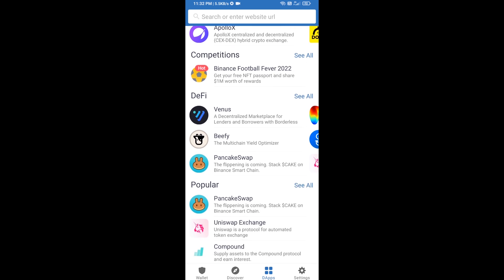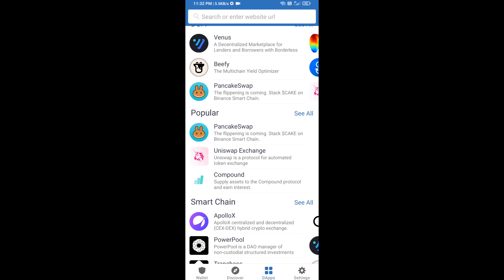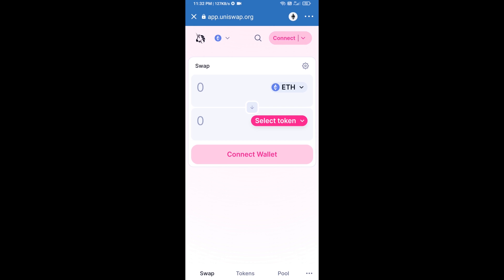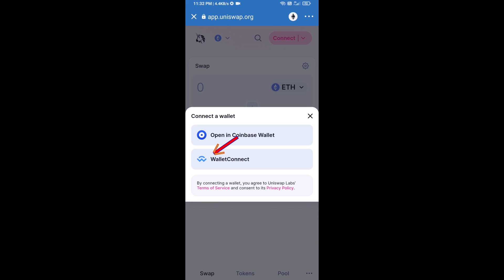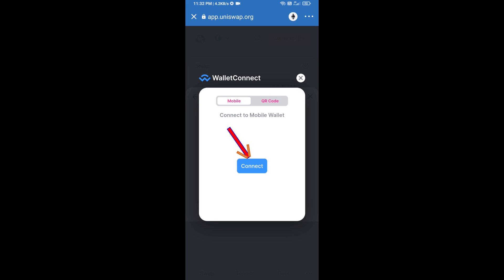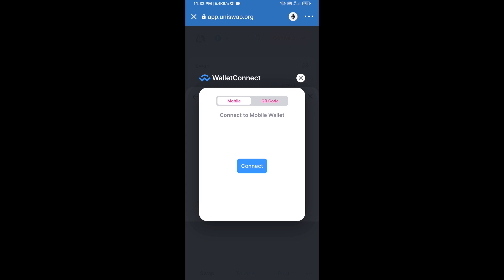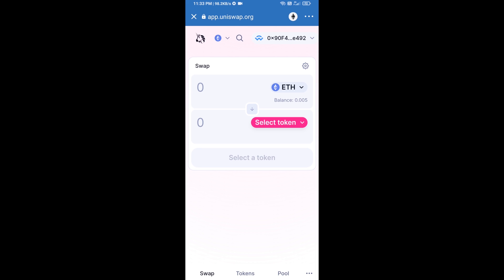Open Uniswap exchange and click on Uniswap. After that, you will connect Uniswap exchange from Trust Wallet — click on Connect Wallet, then click on WalletConnect, then click on Connect, and finally click on Connect. Uniswap exchange has been successfully connected from Trust Wallet.